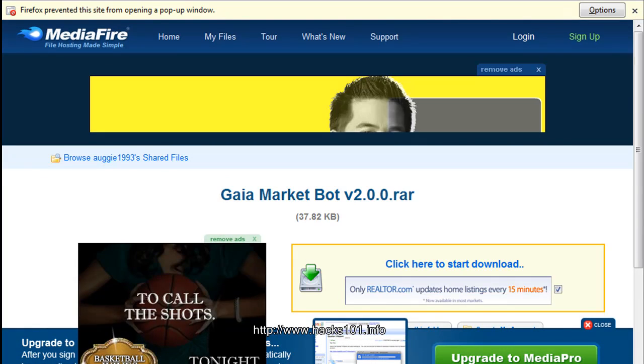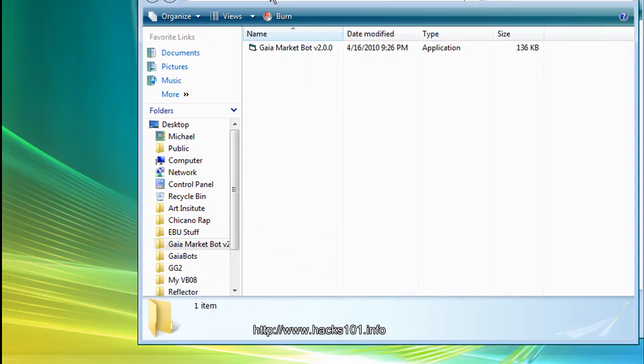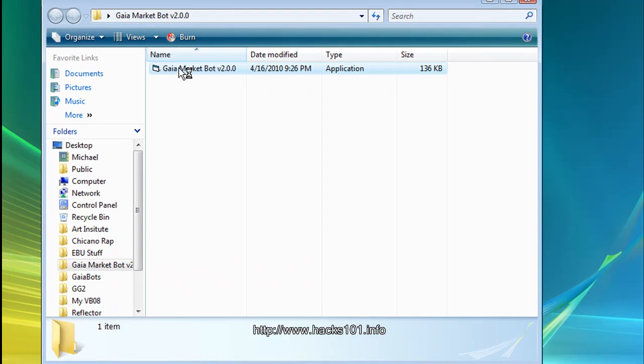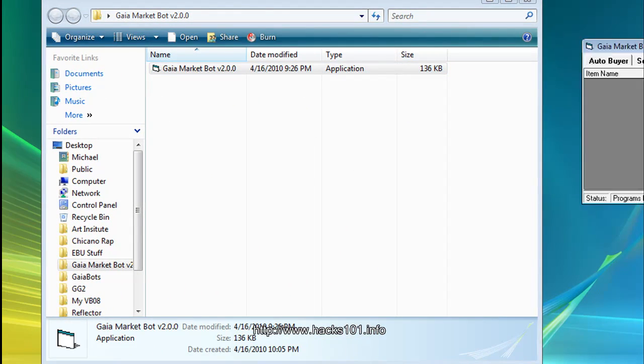Here let me move it over here. And just open it.